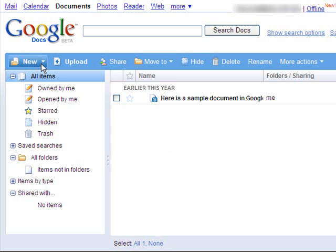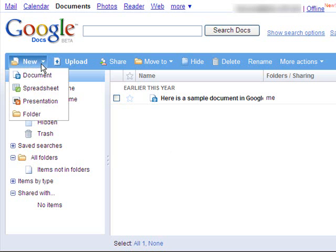If you want to create a new document, click on New. You can create a document, spreadsheet, presentation, or folder.